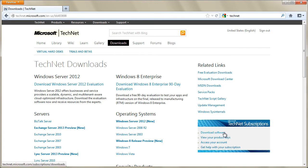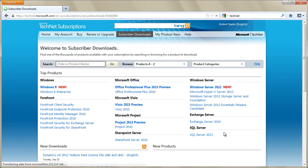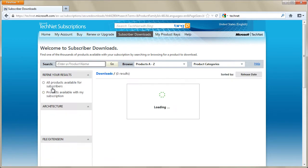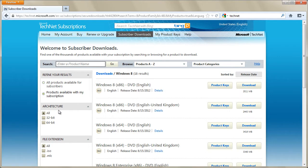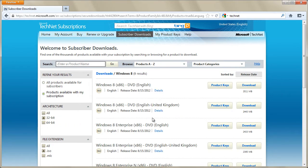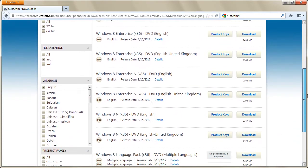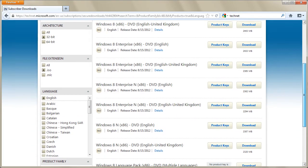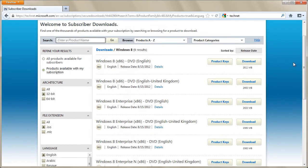If you have a valid TechNet or MSDN subscription, you can download Windows 8 image files from those websites. If you know which version is the right one, you can find it within the list or use the filter to narrow down your search results. When you have found the right version, just click the download button next to it.